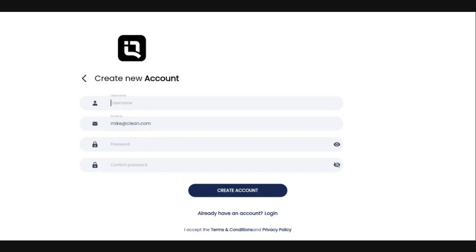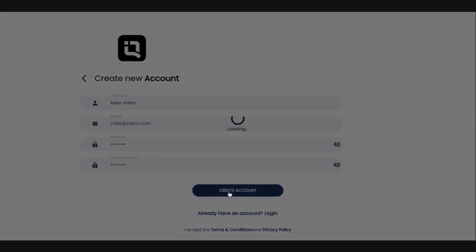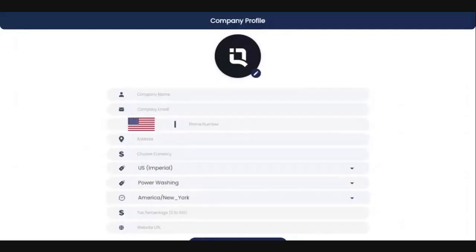First thing is your username — that can be your first and last name or your business name. Then you're going to enter your email address, which is probably going to be pre-populated from the first screen. Then enter a password, confirm it, and click 'Create Account,' which will bring us to the company profile page.